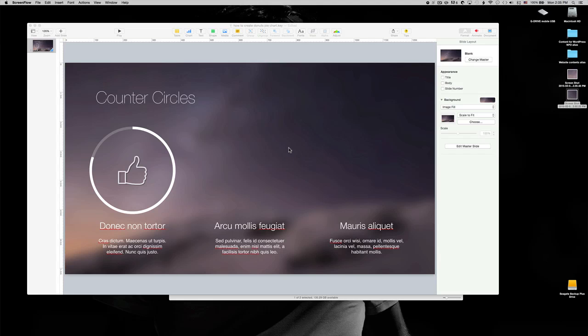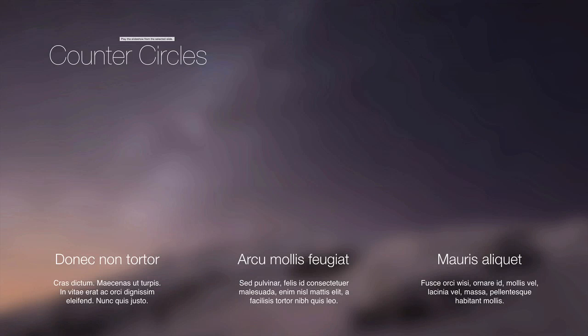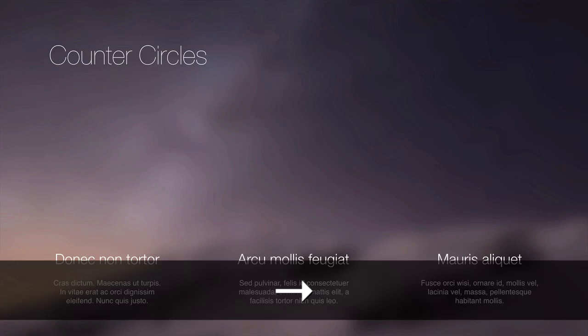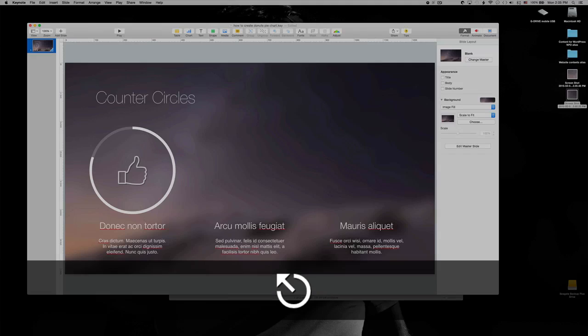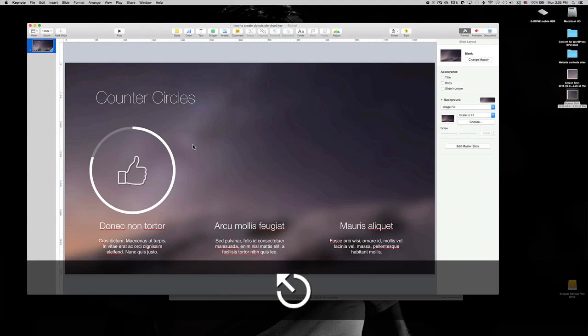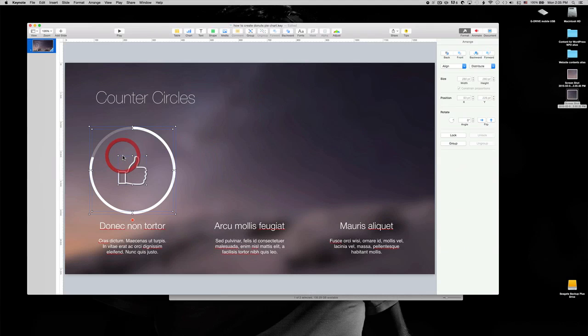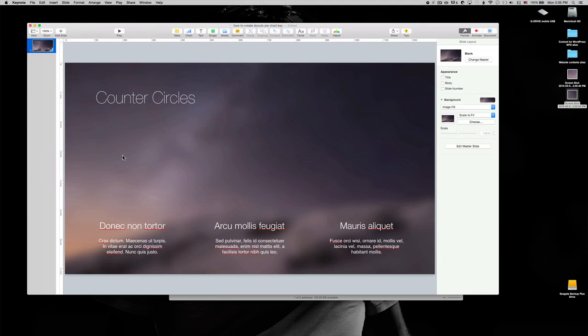Hi everyone, today I'd like to show you how to make this counter circle or donut pie chart with Keynote. Let me show you how this looks like. All right, so it looks nice. Let me just delete and show you how you can create the same pie chart with Keynote.